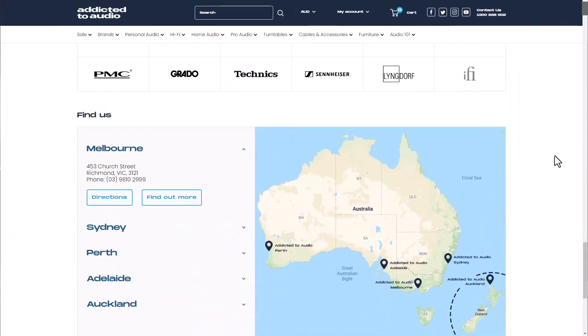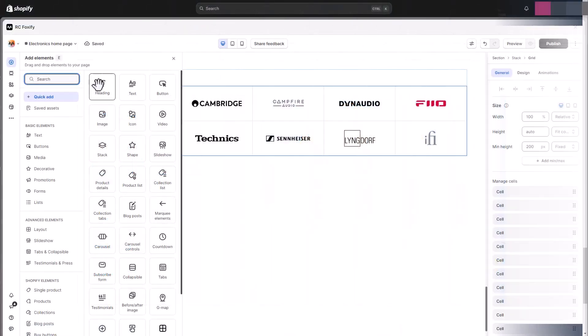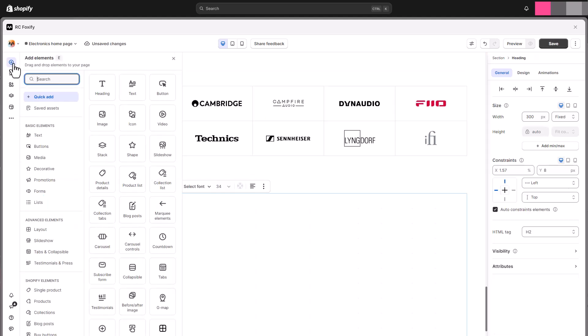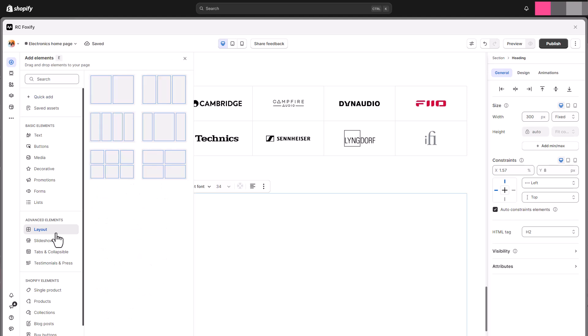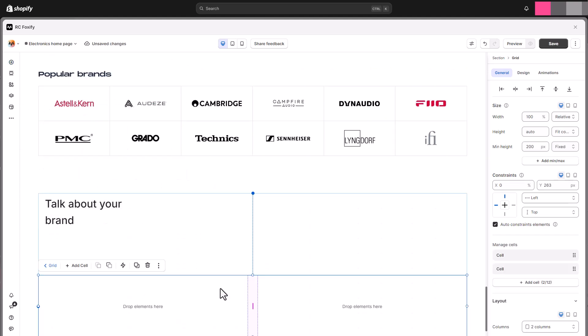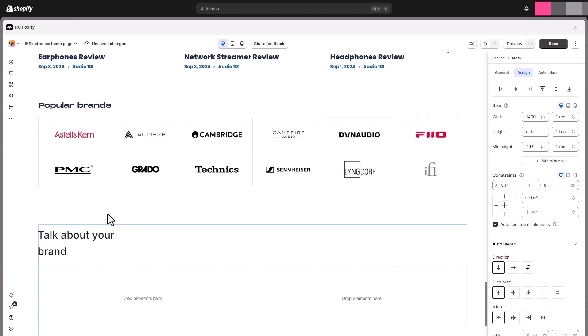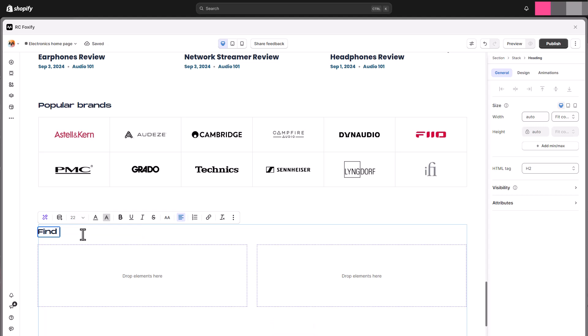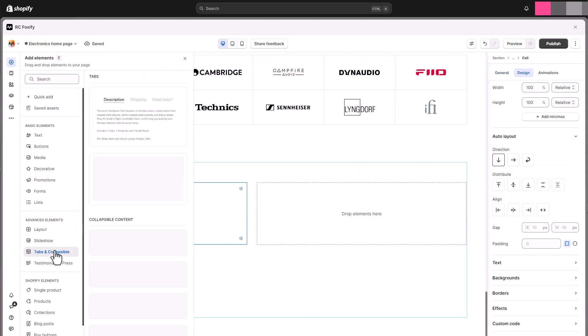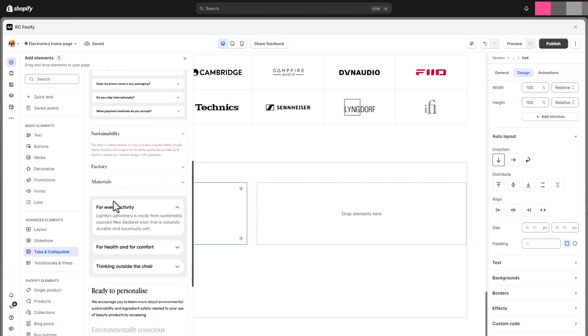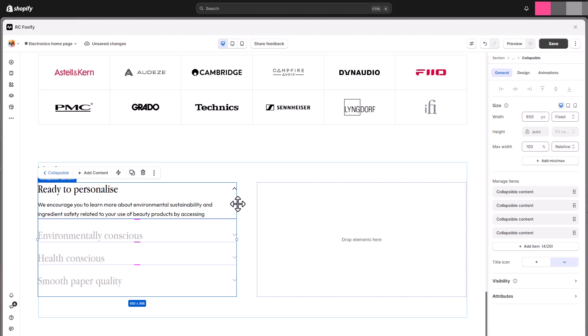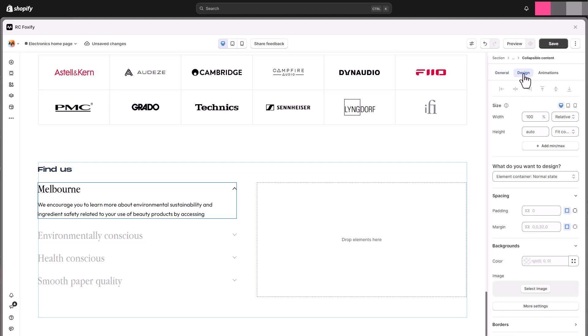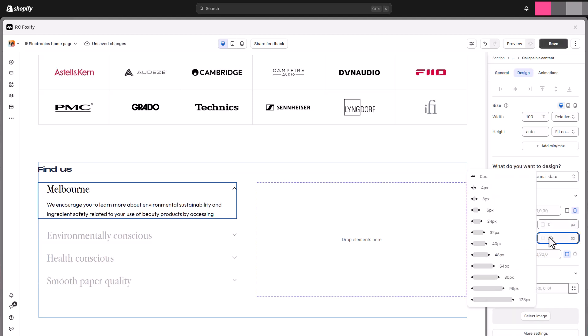Here comes the last section. The very end section showcases the store locations in a collapsible layout and a map beside it. To achieve a similar look, we will be using the grid element with two columns. Add the tabs and collapsible element to the first column of the grid. Manage the items included in your collapsible content. In the design tab, you will find settings to customize different components: container, header, and content.